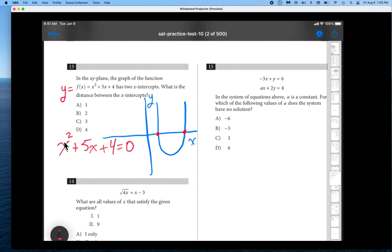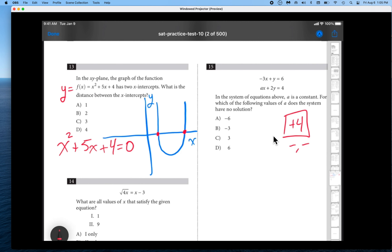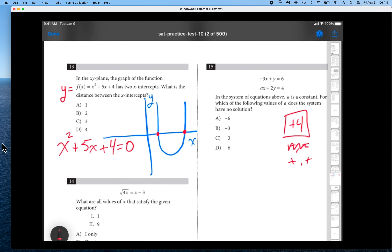Let's set x squared plus 5x plus 4 equal to 0. We know we're going to get two solutions because this is a second-degree equation. Whenever we have a quadratic equation, the goal is to set it equal to 0 and factor. We need two numbers that multiply to positive 4 and add to positive 5. Since the middle term is positive, we're dealing with two positive numbers — x plus 4 times x plus 1.